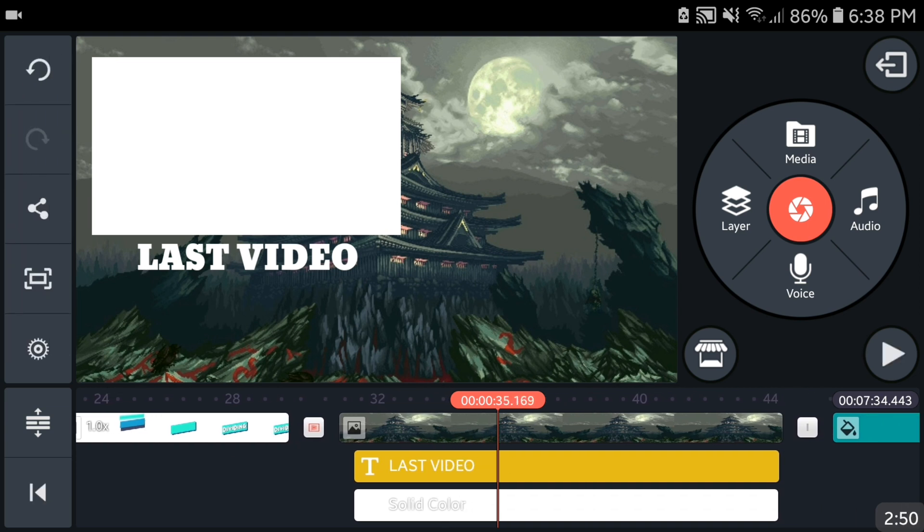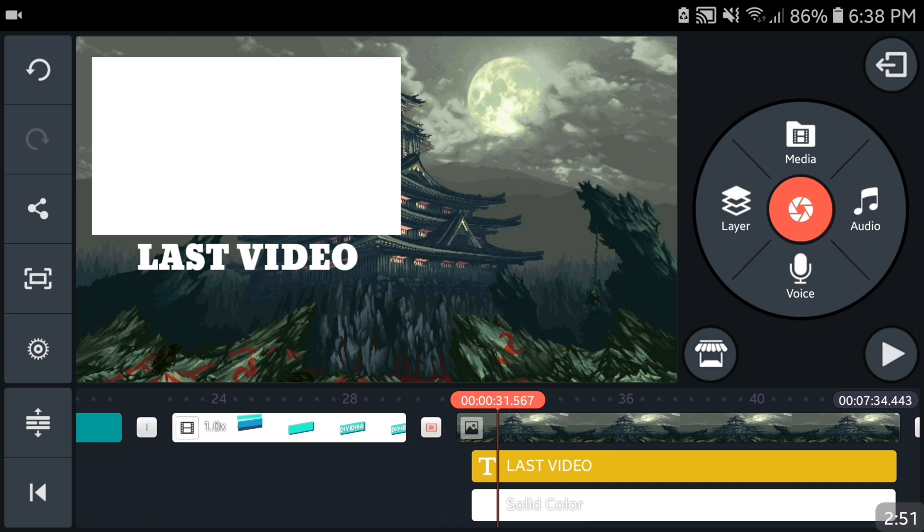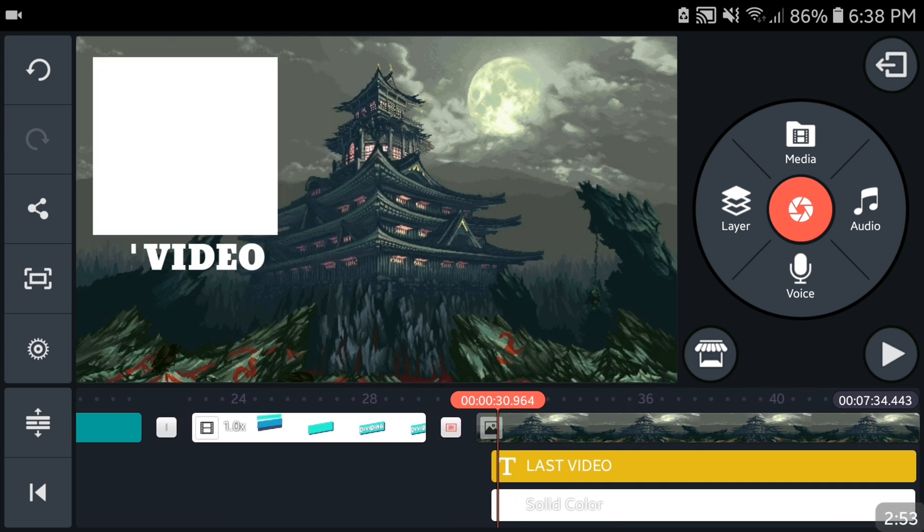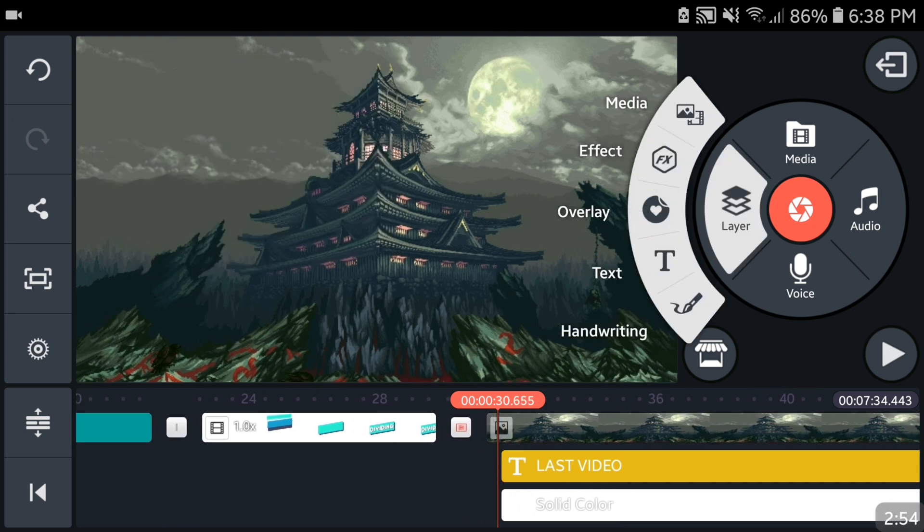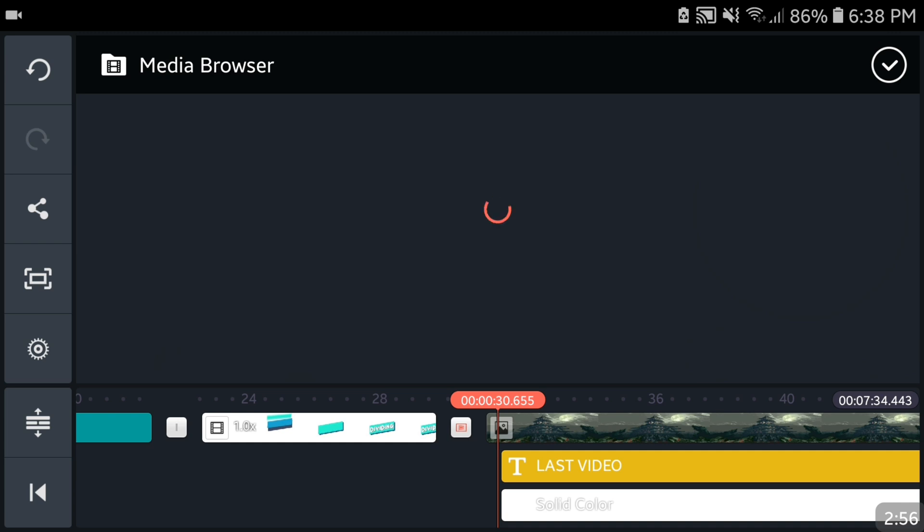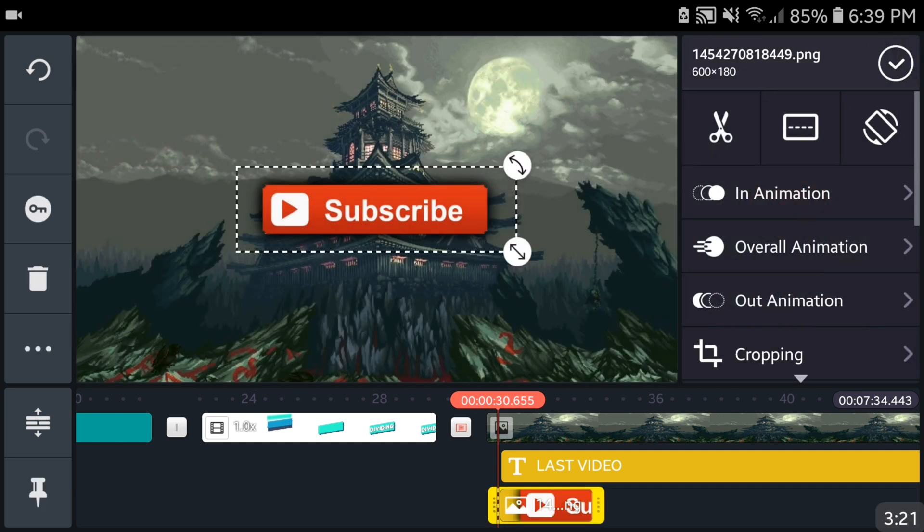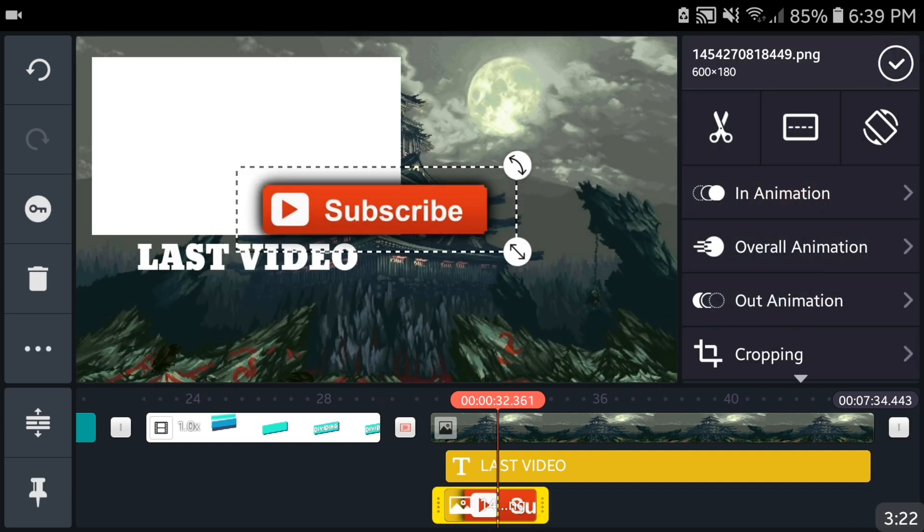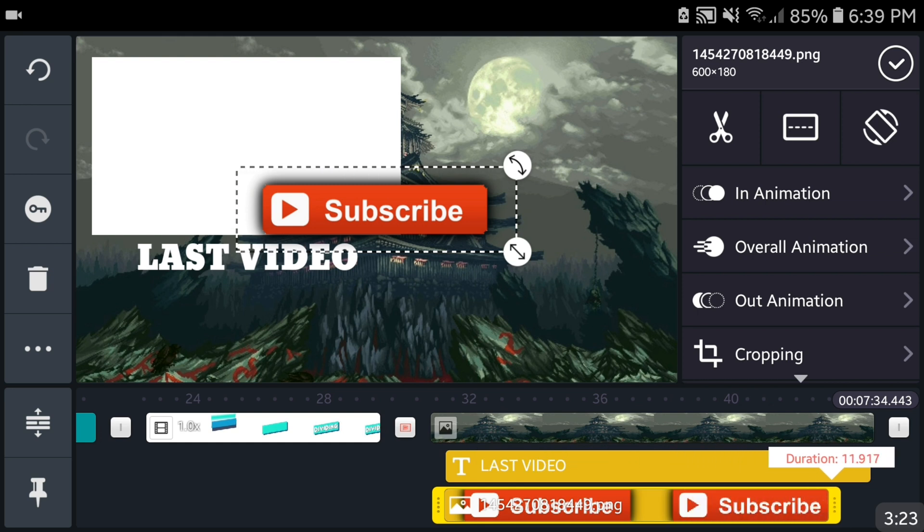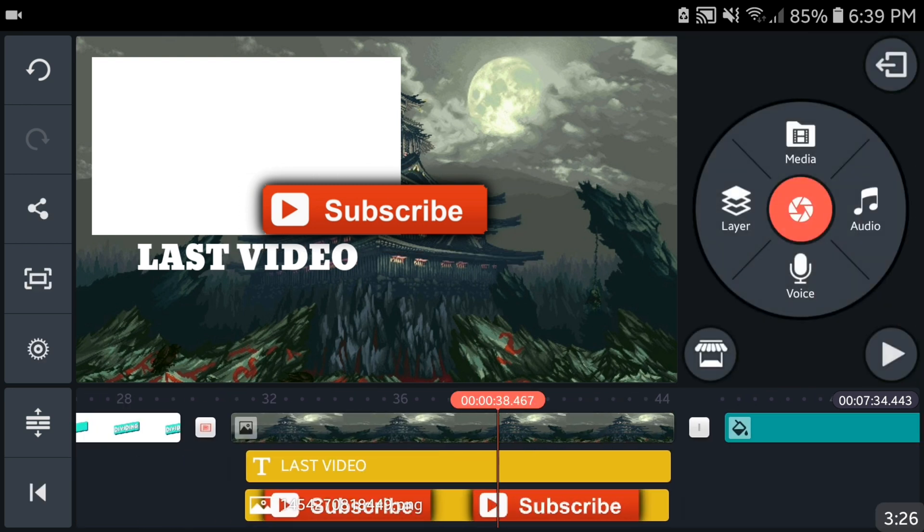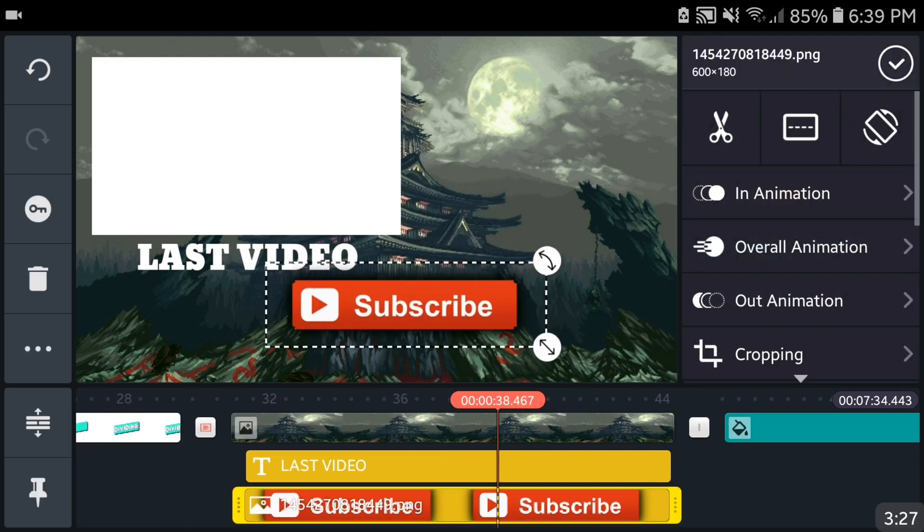Next up of course is you're gonna add the subscribe button. People were going crazy in the last video because they never seen the like button and the subscribe button. I've specifically said in that video go search on Google. Same thing I'm gonna say here, go search on Google like button PNG, it's gonna give you the transparent and boom you got it.